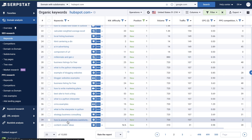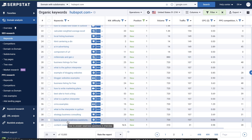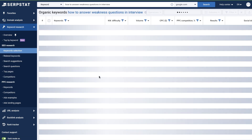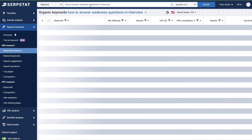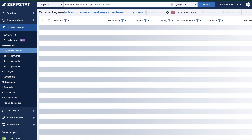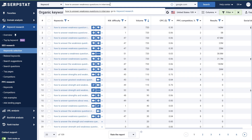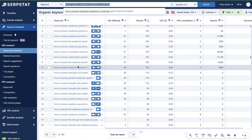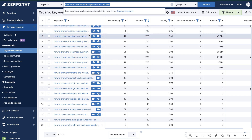If we scroll down, we'll see the keyword 'how to answer weakness questions in an interview.' It has a keyword difficulty of one and a search volume of 720, so if you're in that niche, this would be a pretty good keyword to go after. It's an actual search term people often look up, and it's a fairly good topic around which you can create a blog post. We can also see variations of that keyword we can use within our blog posts. For this example, we'll be trying to rank for 'how to answer the weakness questions in interviews.'